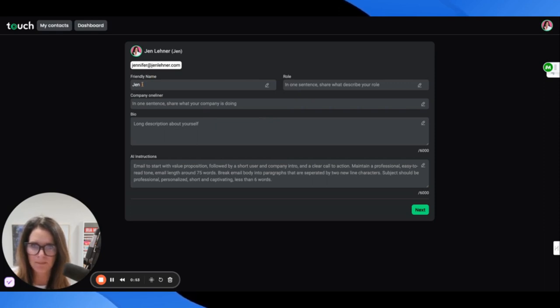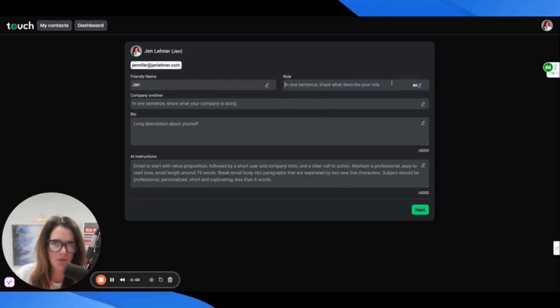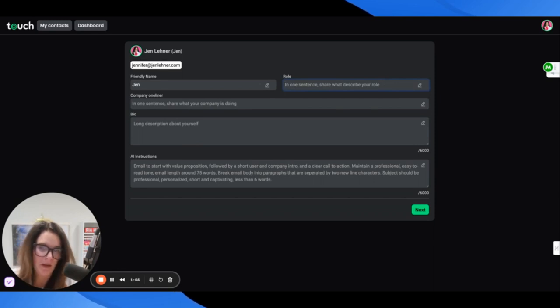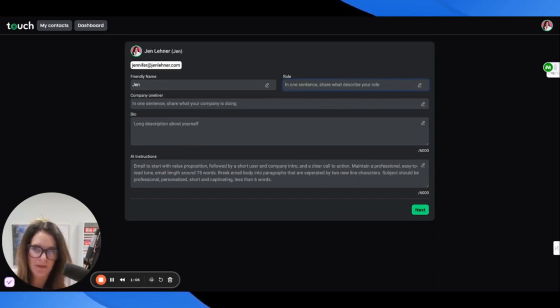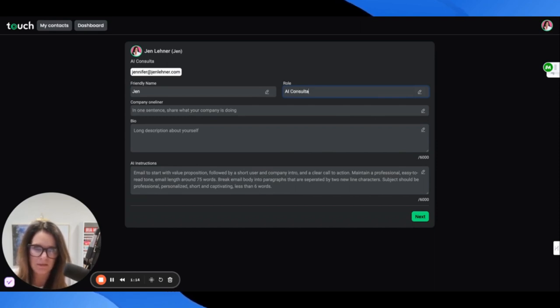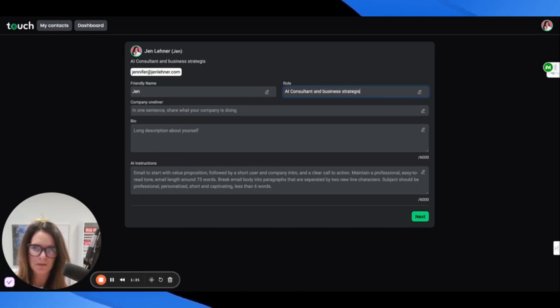This is what I want to say to them. So I'm Jen. In one sentence, share what describes your role. I would say, depending on who I'm reaching out to for this, I would say AI consultant and business strategist.